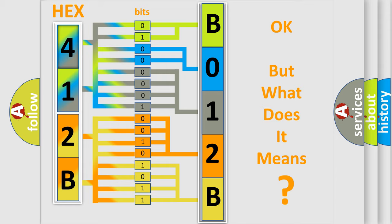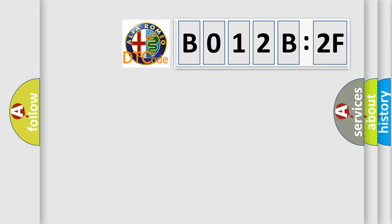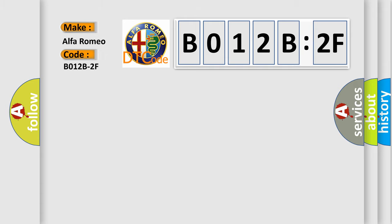The number itself does not make sense to us if we cannot assign information about what it actually expresses. So, what does the diagnostic trouble code B012B2F interpret specifically for Alfa Romeo?